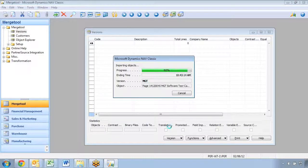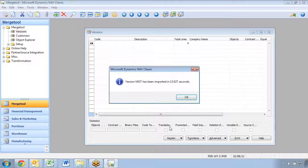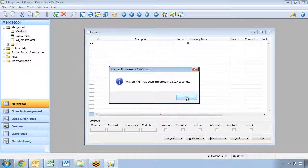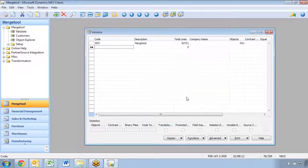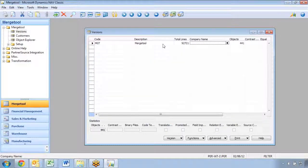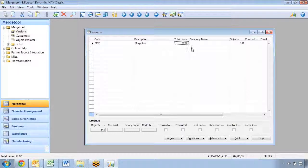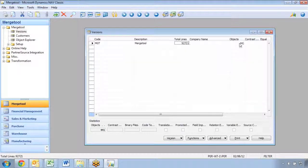During this, it actually scans the code so it understands the format. I imported the new version it created for me here—I had 92,000 lines, 441 objects.